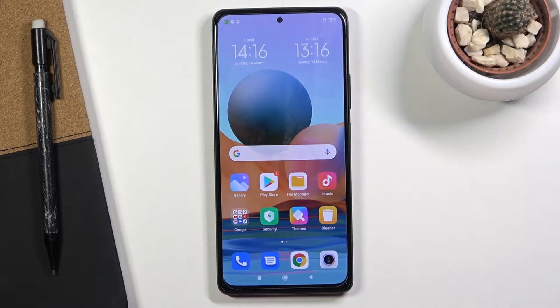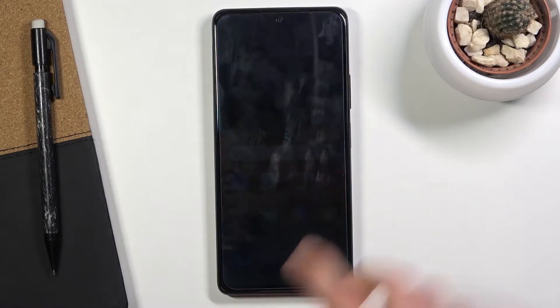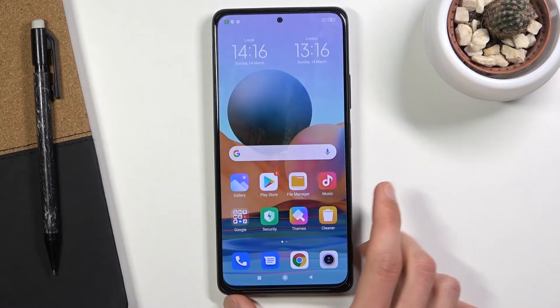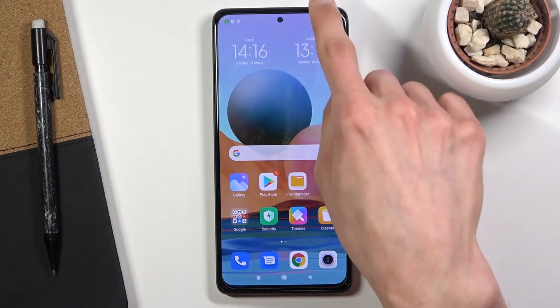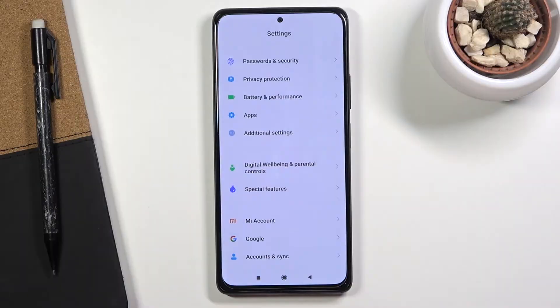Welcome everyone. This is the Redmi Note 10 Pro and today I'll show you a couple of tweaks and tricks you can do on this phone. We're going to begin with the dark mode, which can be accessed through Settings.